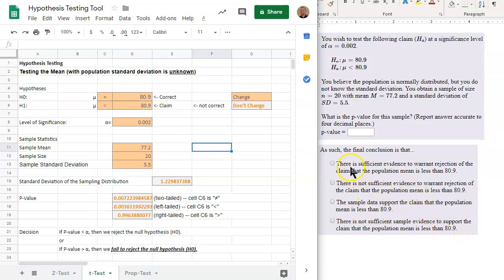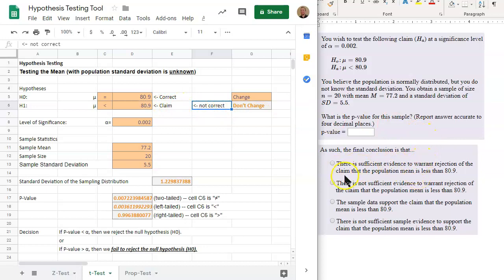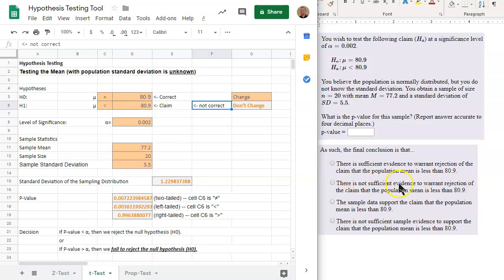Let's narrow down the options. Option one: 'There is sufficient evidence to warrant rejection of the claim' — that might be a possibility. Option two: 'There is not sufficient evidence to warrant rejection of the claim' — no, we have determined the claim is not correct, so this doesn't work. Option three: 'The sample data supports the claim that the mean is less than 80.9' — we're not supporting the claim, so this is also not correct.